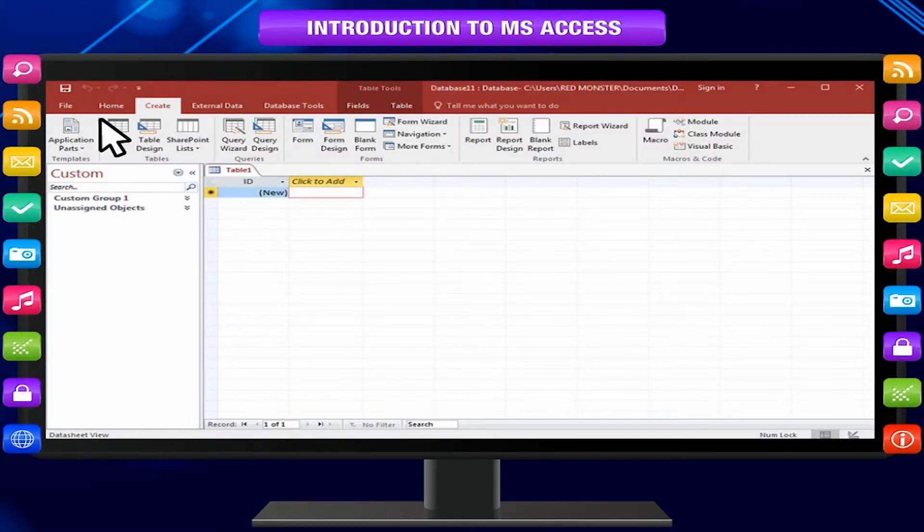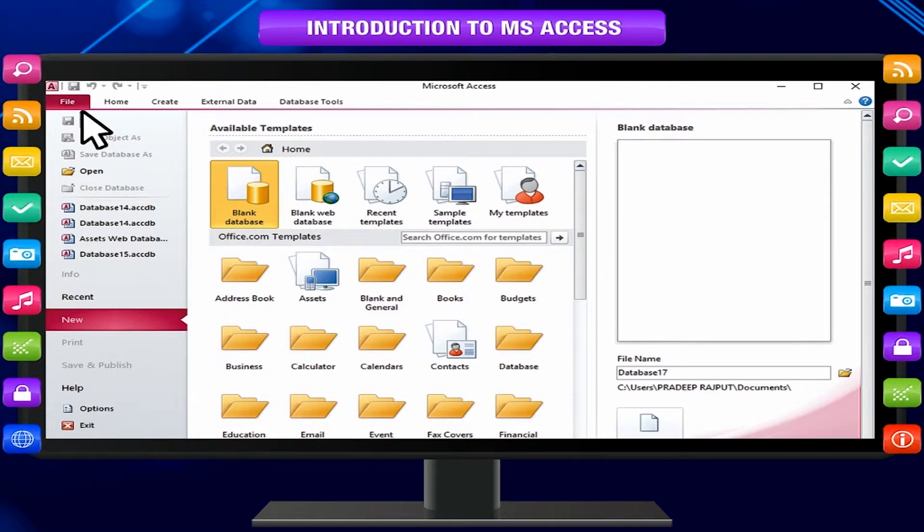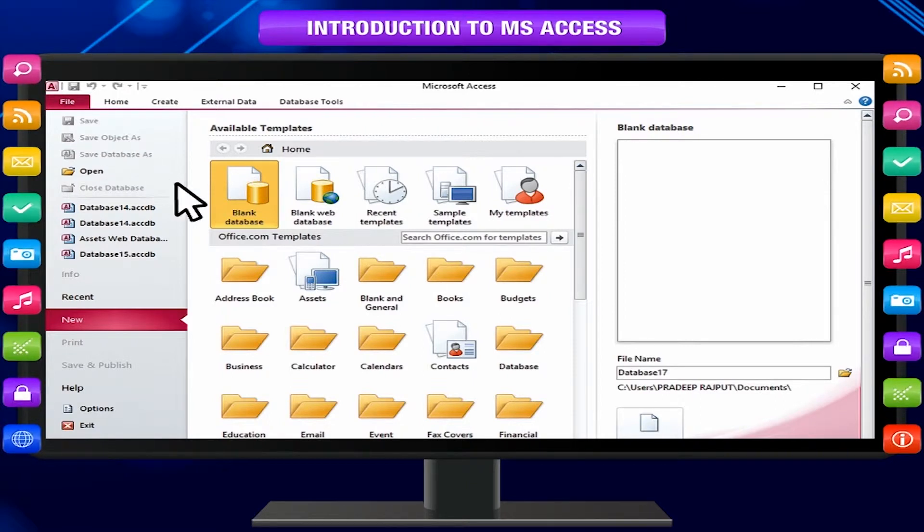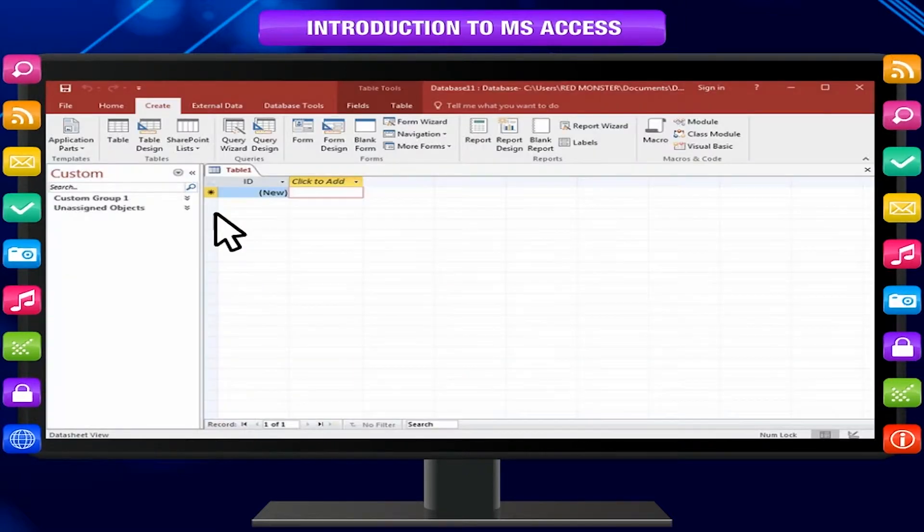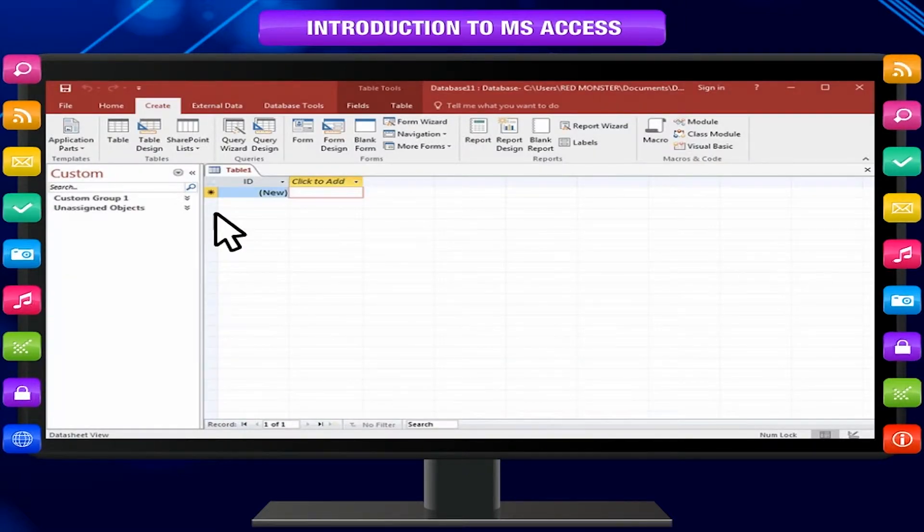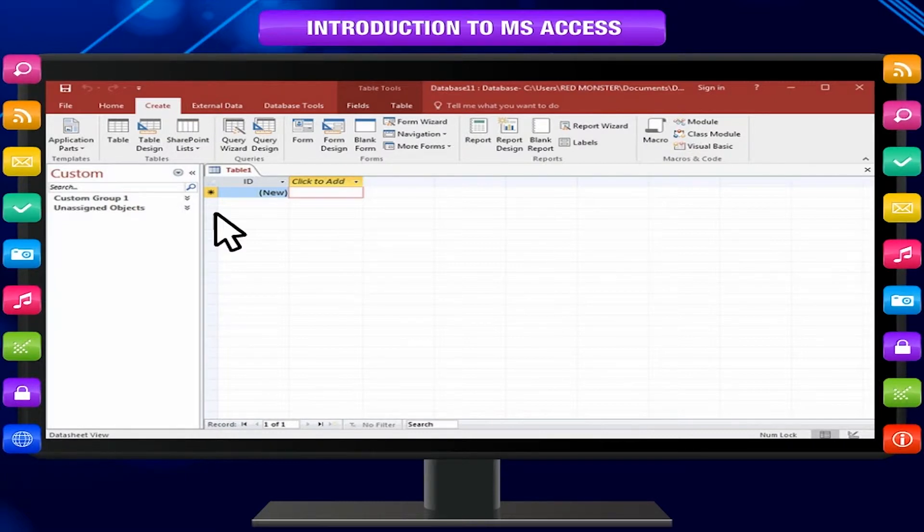When you click the file tab, you can see the Microsoft Office backstage view where you manage your files. Now, let us start working with MS Access. Click on MS Access icon, and you are presented with a new screen familiar to the screen.